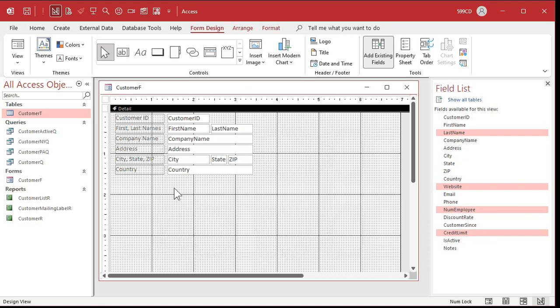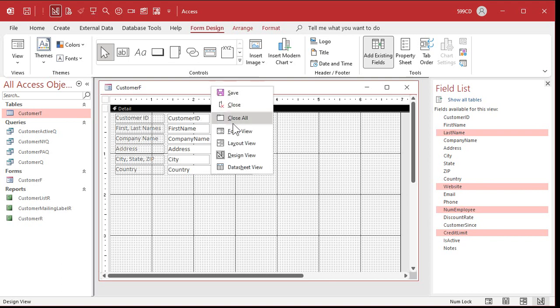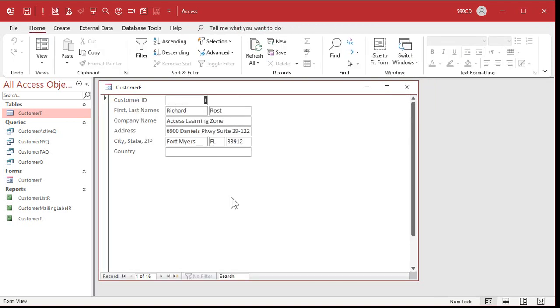Save it. Save often. Let's take a peek. Right click. Form view. Looking good. Looks better.